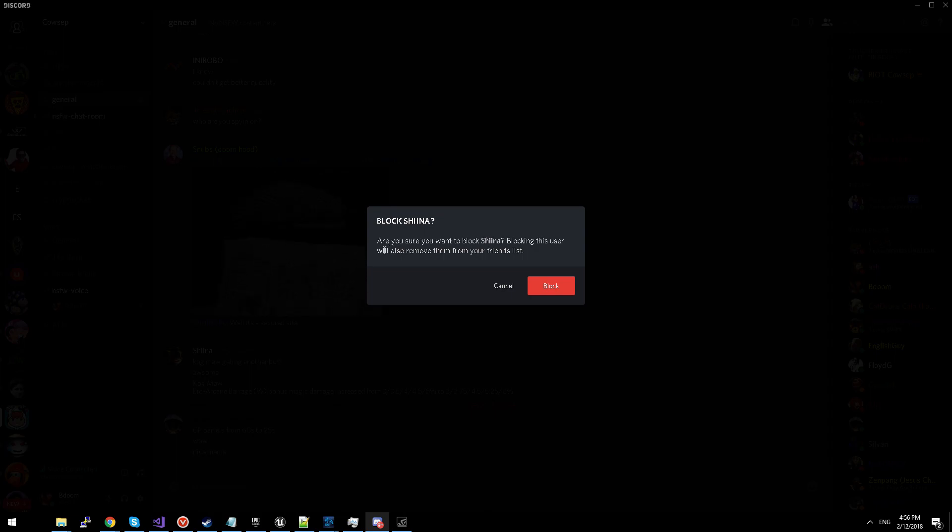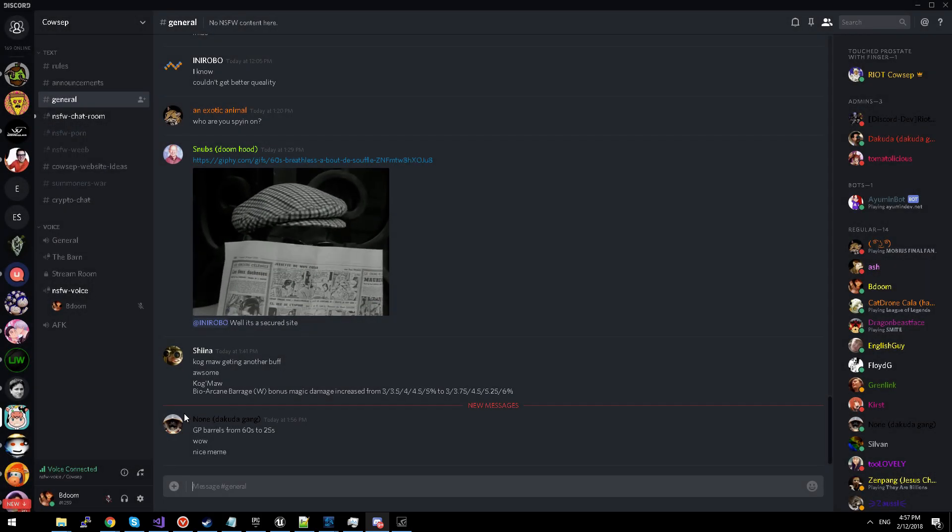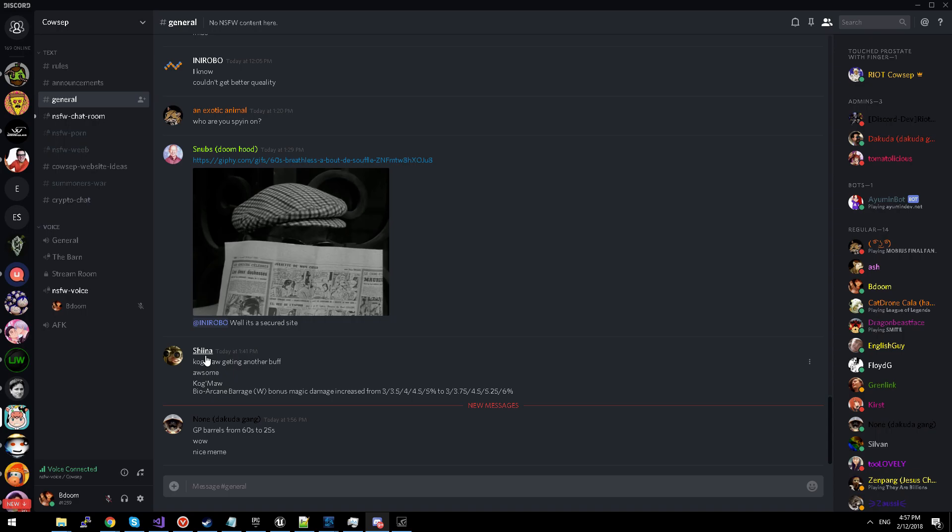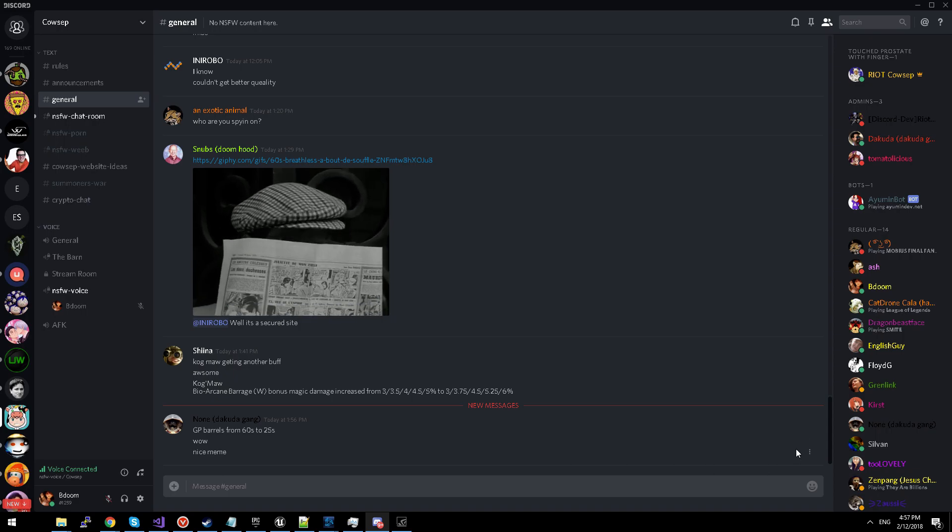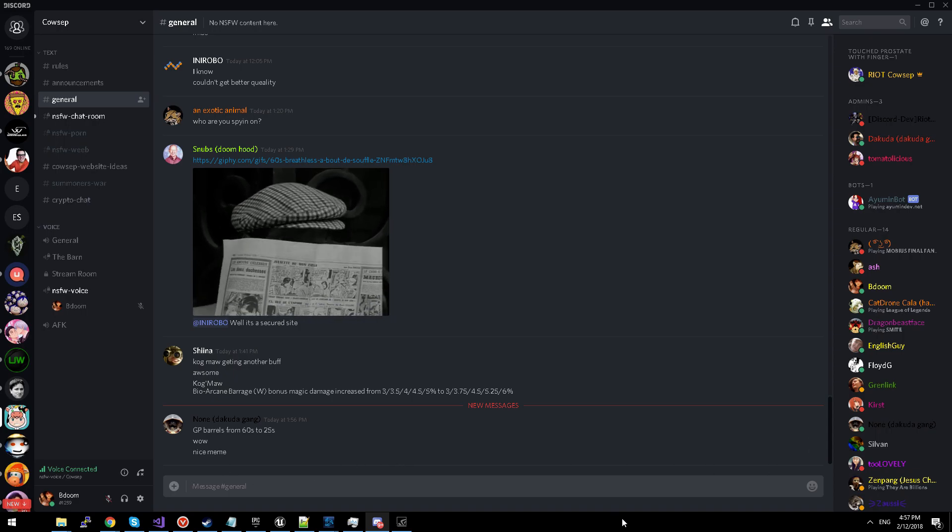If you have blocked this user, they will no longer be able to send you messages. They will no longer be able to add you as a friend. And if you're on a shared server, their messages will pop up as a blocked message.